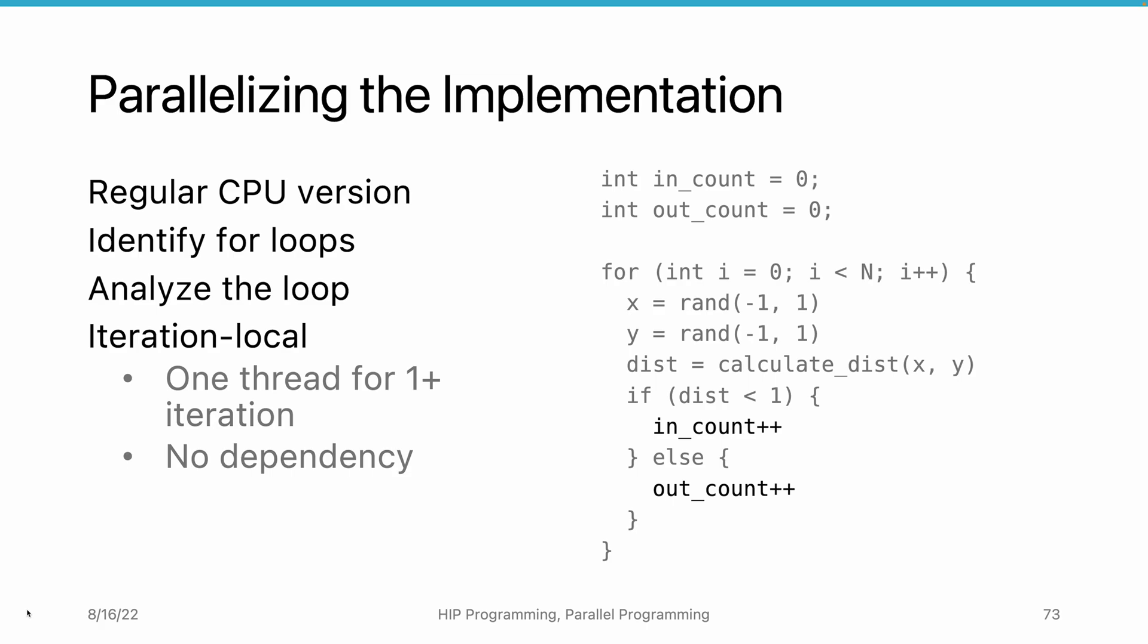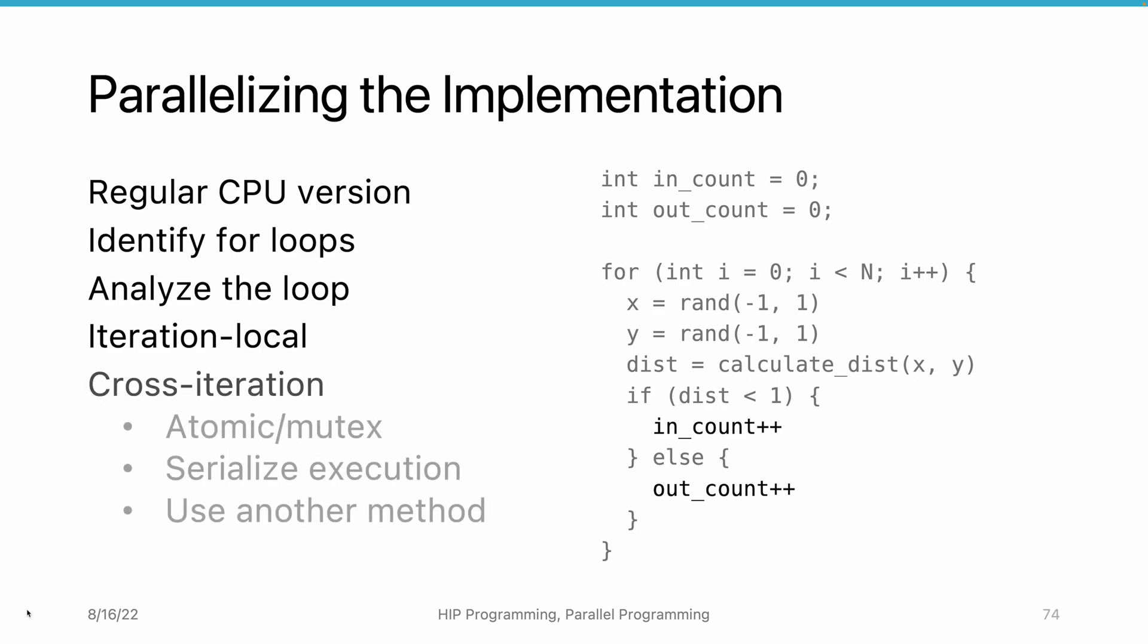However, for cross-iteration operations, we either need to use atomic or mutexes to protect the data, serialize the execution, or create some other methods.